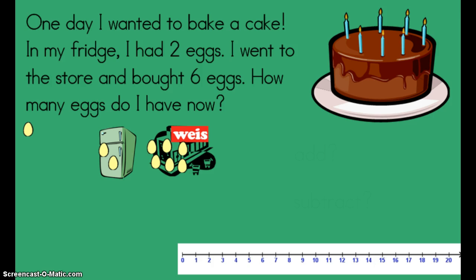Now I have to figure out what the story is asking me to do — add or subtract. Addition means that I'm putting groups together. Subtraction means I'm taking away, or separating groups, or sometimes comparing groups. So think about this story — what do we need to do? That's right, we need to put the two groups of eggs together. That means we should add.